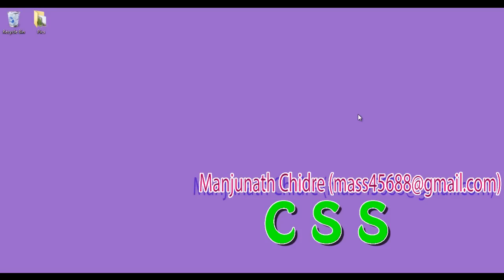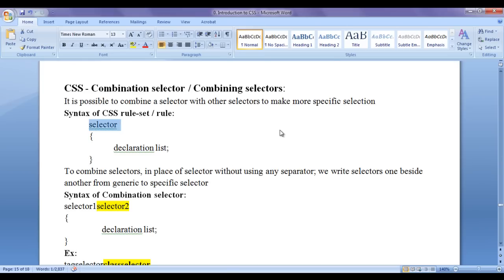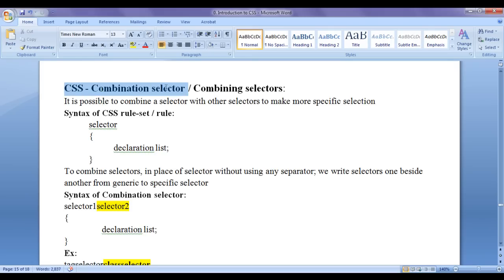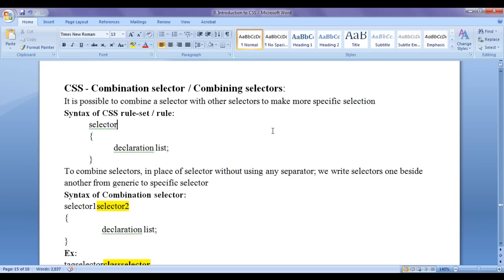Hello friends, welcome to CSS video tutorials series. In this video tutorial, I am going to discuss combining selectors — that is CSS combination selector. It is possible to combine a selector with other selectors to make more specific selection.